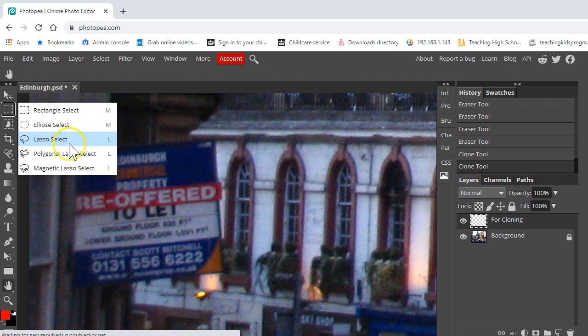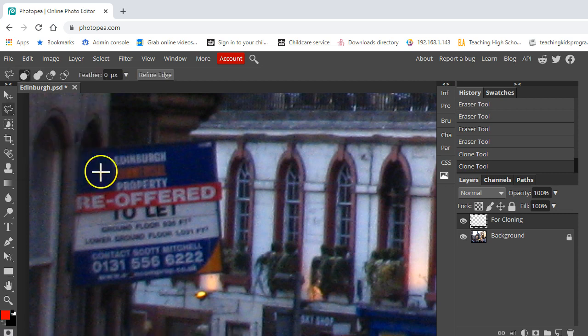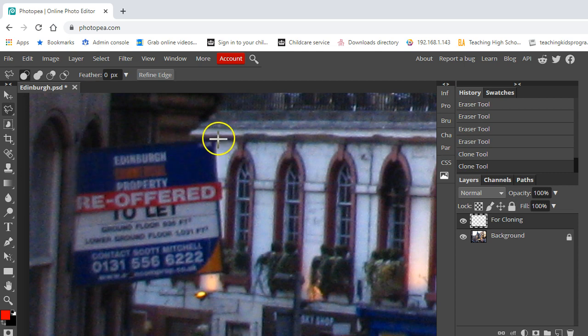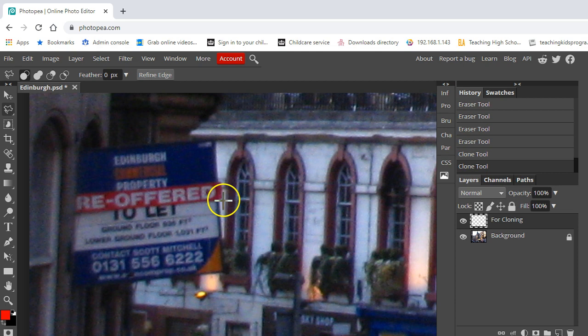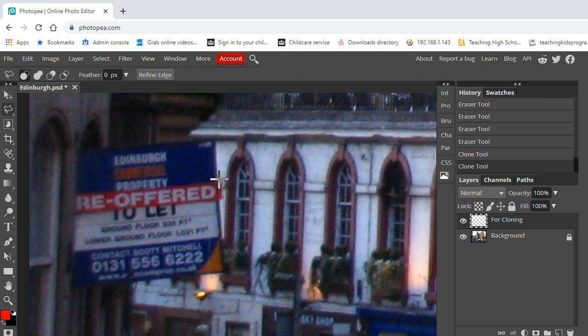So what I'm going to do is use the polygonal lasso select because this is a square shape and I am going to start just here. Now I'm going slightly outside the shape because I don't think I need to worry if I go slightly over the edge.